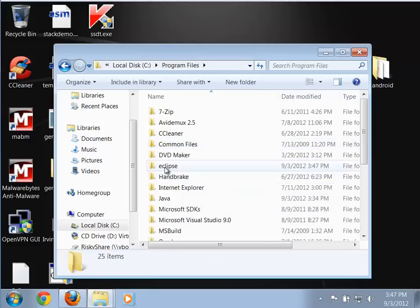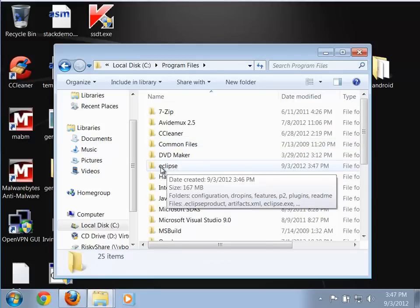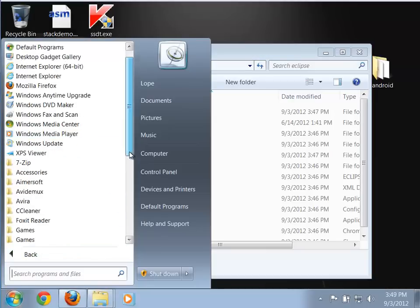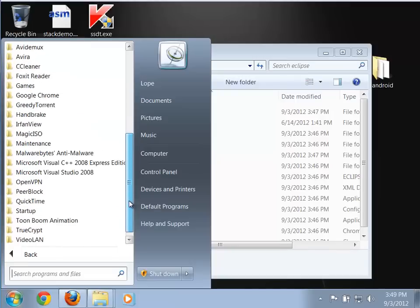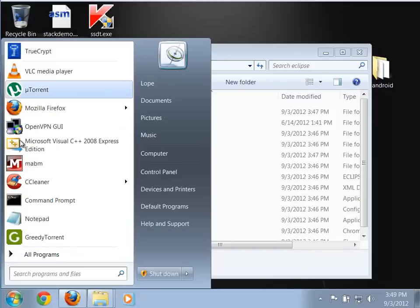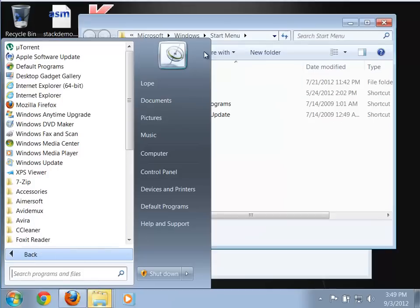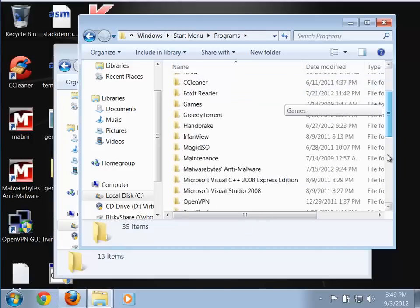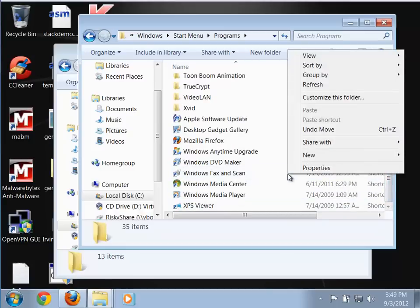If I go in here I can check — there's the actual Eclipse folder itself and here's all the files for Eclipse. The downside of this install is that it doesn't give you a nice program group or icon in your Start menu. If you want that, it's actually really simple to add.